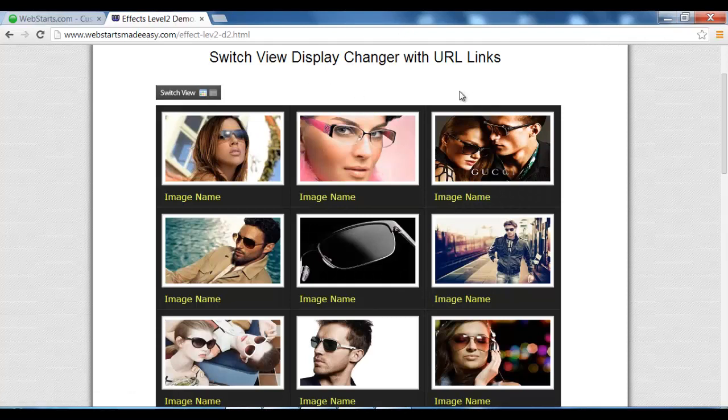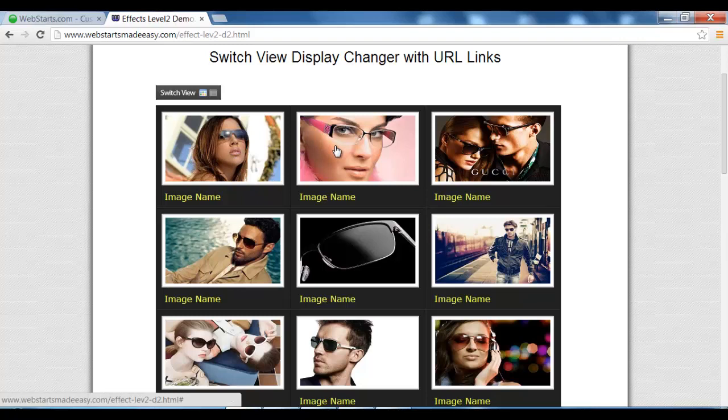The other great thing is that all the images and title names have links, so you can upload URL addresses to other web pages within your website. When your viewer clicks them, it simply redirects them.